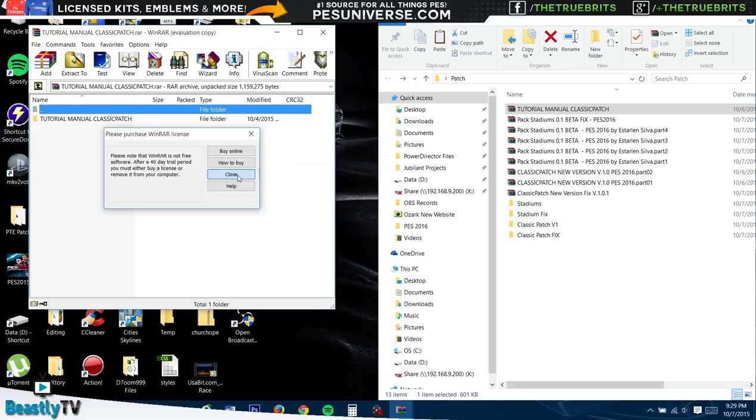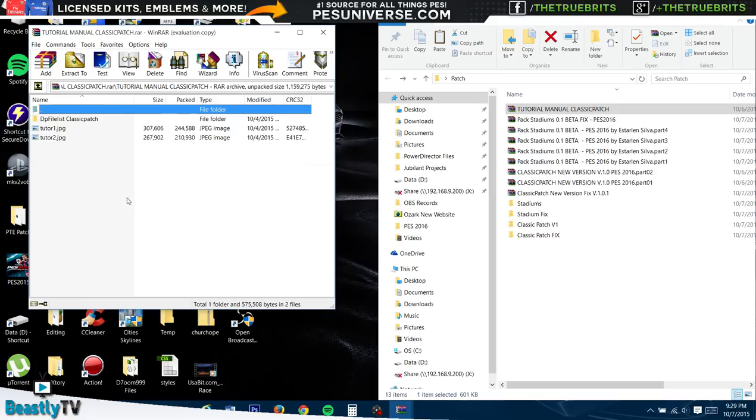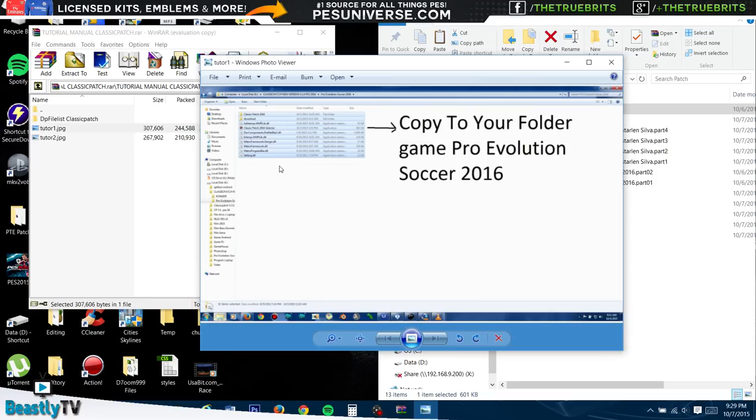The tutorial is also available to download. You can actually download the installer for the Classic Patch if you do not want to manually do it, but it took so long to download I couldn't be bothered with it. I'll just do it manually, it's a lot easier. This is the tutorial and it's very simple: you're basically just going to drag all the files into the root folder for your PES.